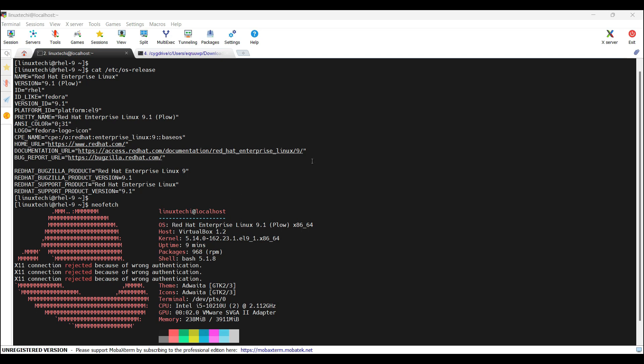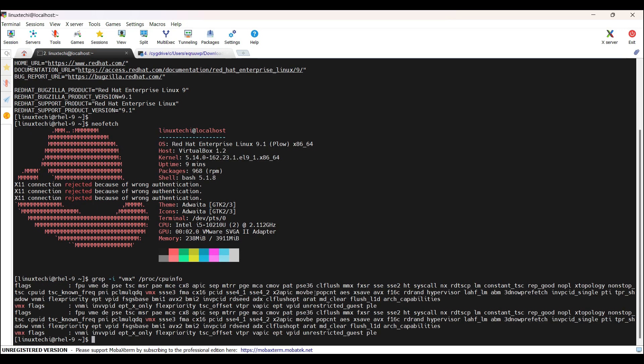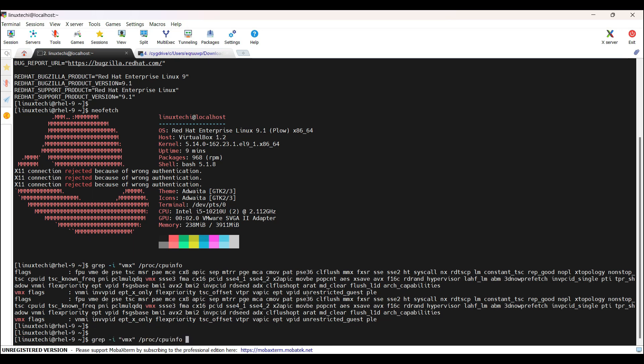First thing first, we need to ensure our system supports virtualization. To verify this, we can run the command grep vmx in /proc/cpuinfo file. If you see the output highlighting vmx, then it confirms that your CPU supports virtualization. If there is no output, you might need to enable virtualization in your BIOS settings. If you are using AMD processor, you need to replace this vmx with svm.